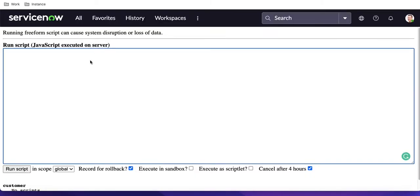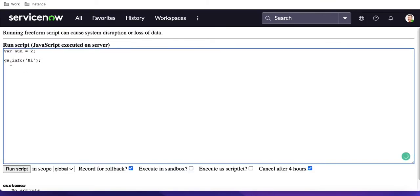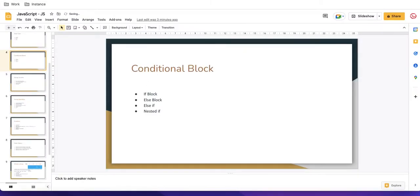Here I'll declare a variable called num equal to 2. Now let's say I want to print a text using gs.info — just 'hi'. If I run this code, the 'hi' text will be shown. Now I want to put a condition so that if this condition is satisfied, then we can print this message. For that we can use the if block.